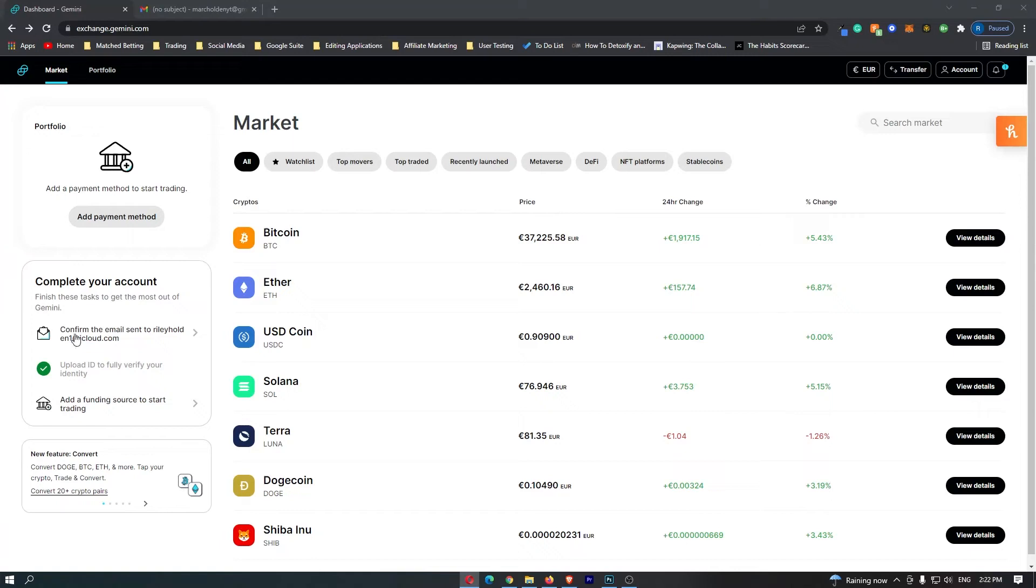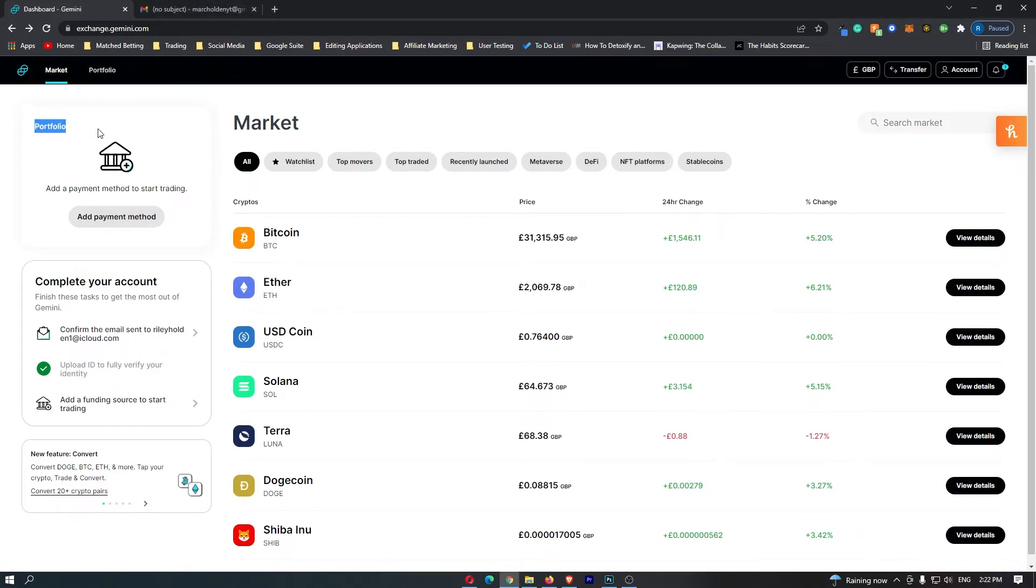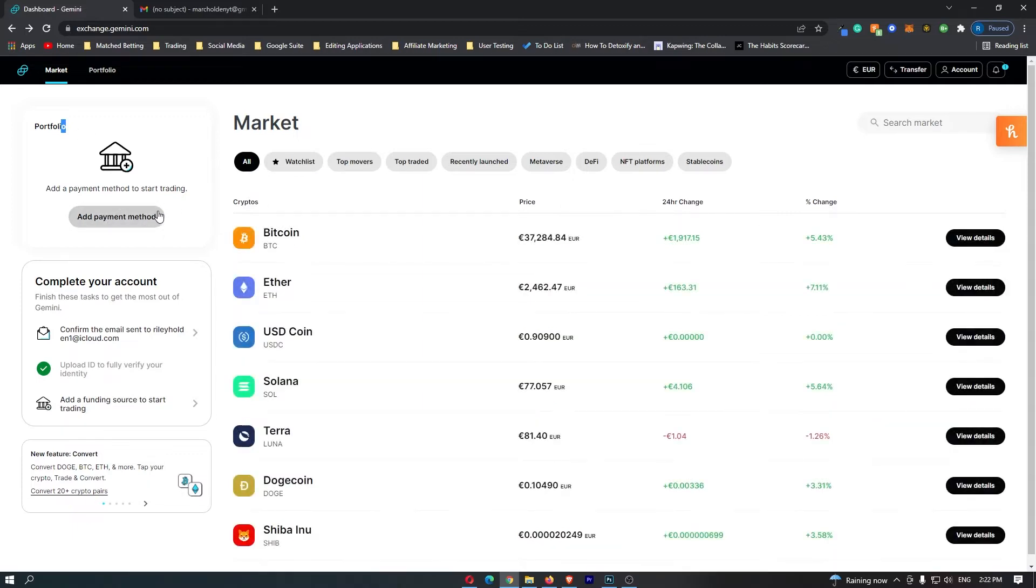How to link a bank account to Gemini. Now as you can see I am on Gemini right here and I have not yet added a payment method. Over here you can see under the portfolio section it says add a payment method.